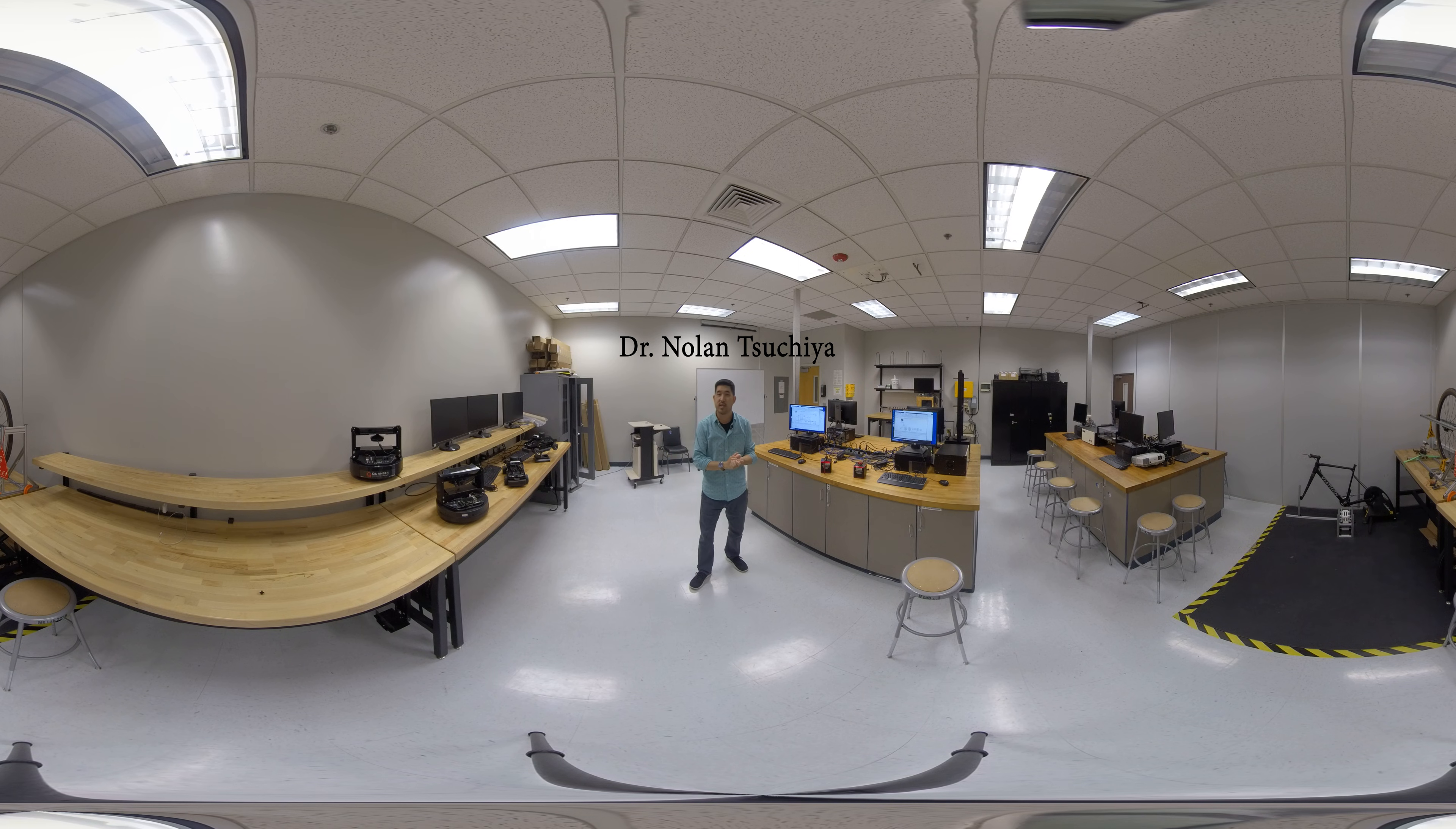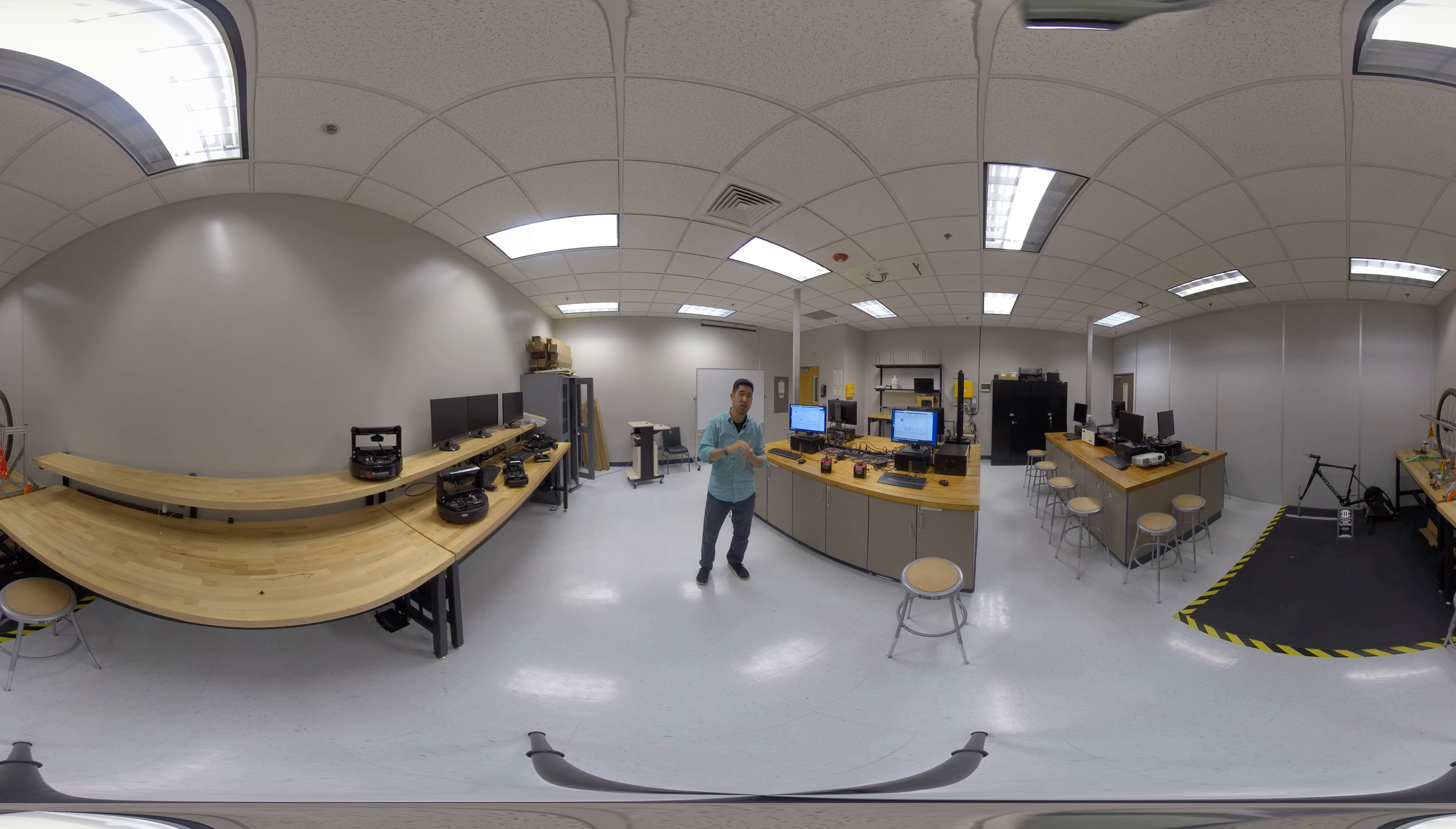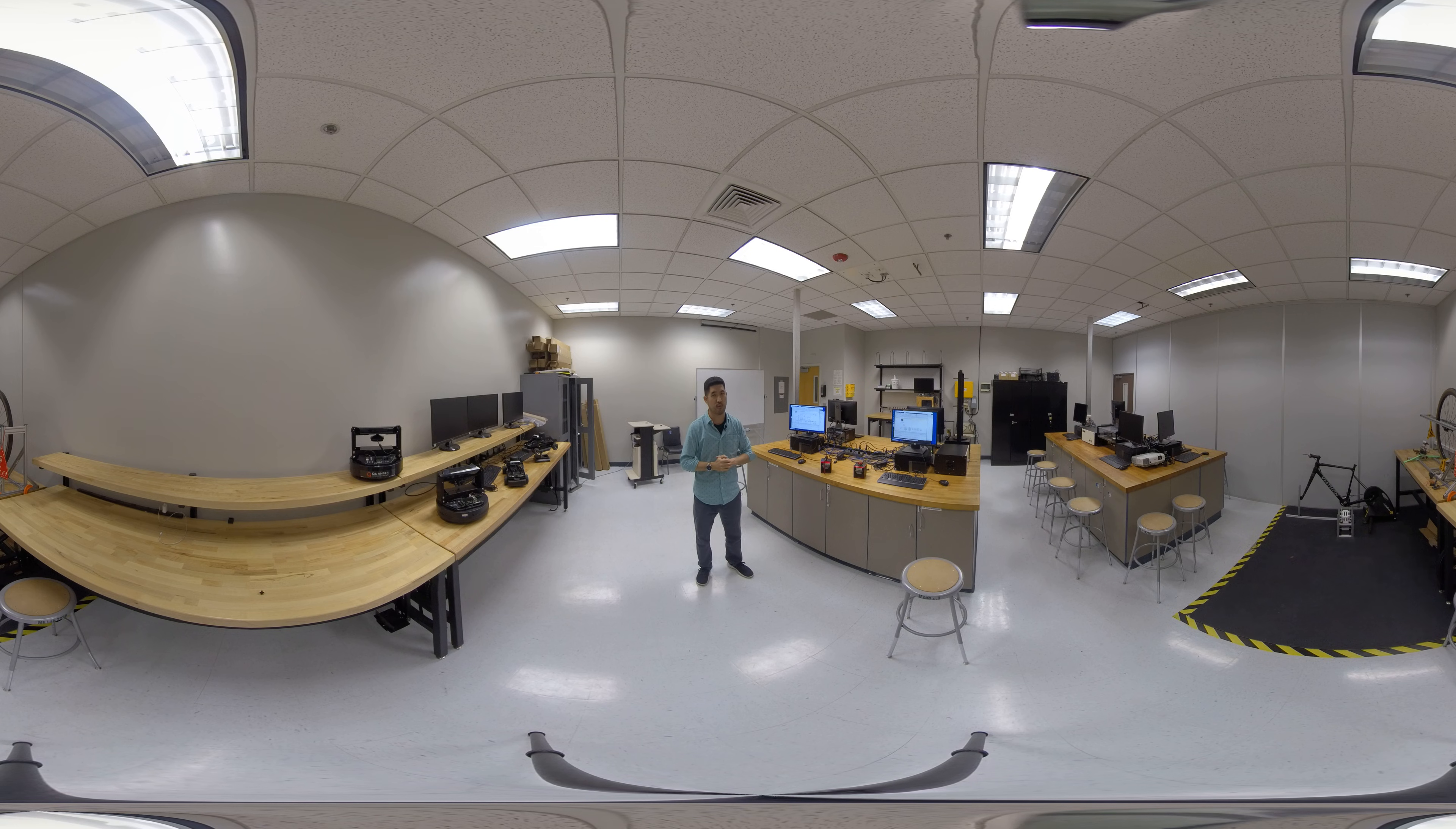Hey, everybody. My name is Nolan Suchia. I'm a professor of mechanical engineering here at Cal Poly Pomona. In this video, I'm going to give you a quick tour of our control systems lab, and I'll show you some of the hardware that we use and also what we use it for.